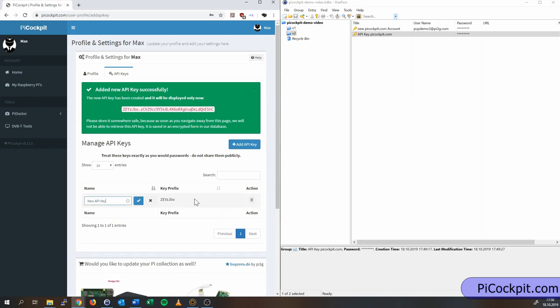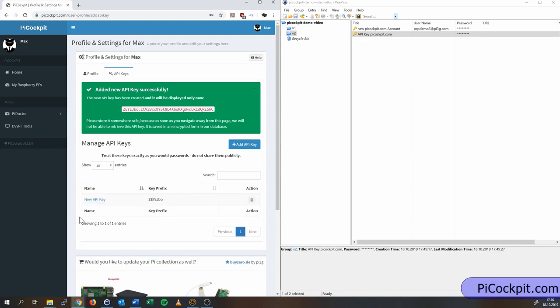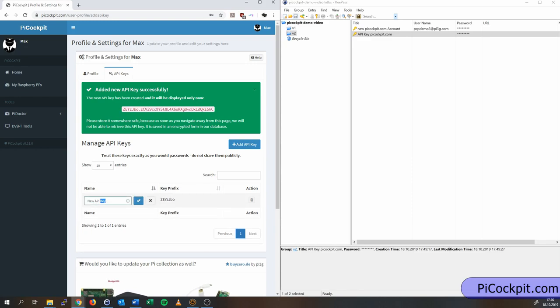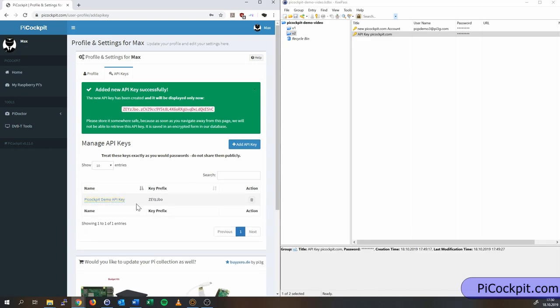Here you see the API key and you can manage it. You can give it a different name. Let's name it. And if you ever want to get rid of it, if you lose it or for whatever reason else, you can delete it here.